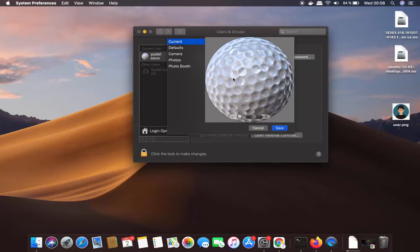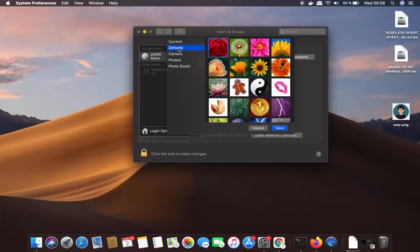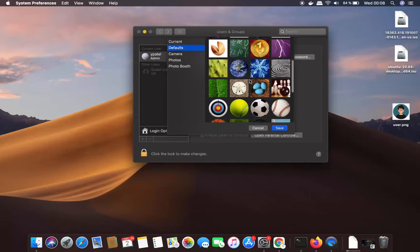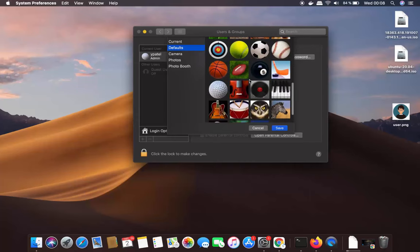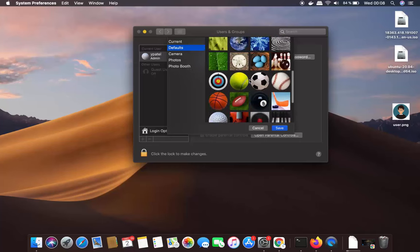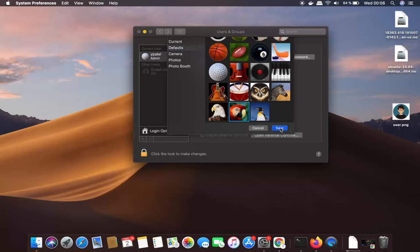The current picture is shown, and under the Default option you can see a list of all the built-in pictures available. For example, I can choose one of these default options and then click Save, and the picture is changed to the new one.